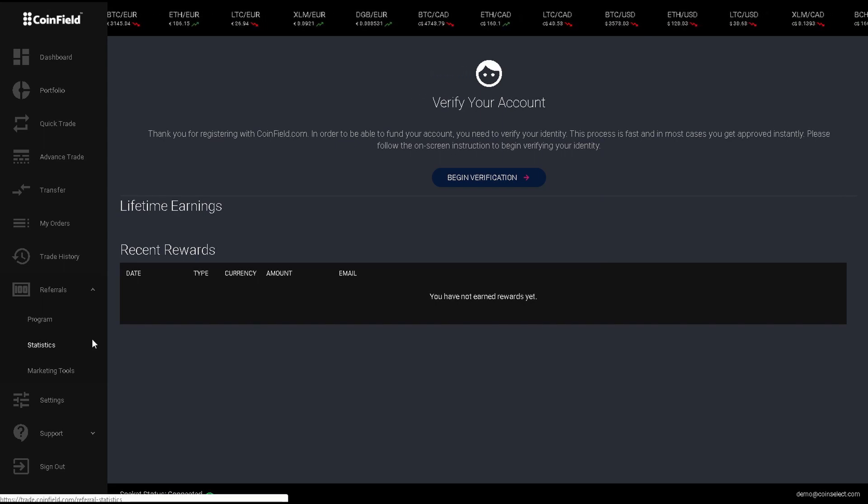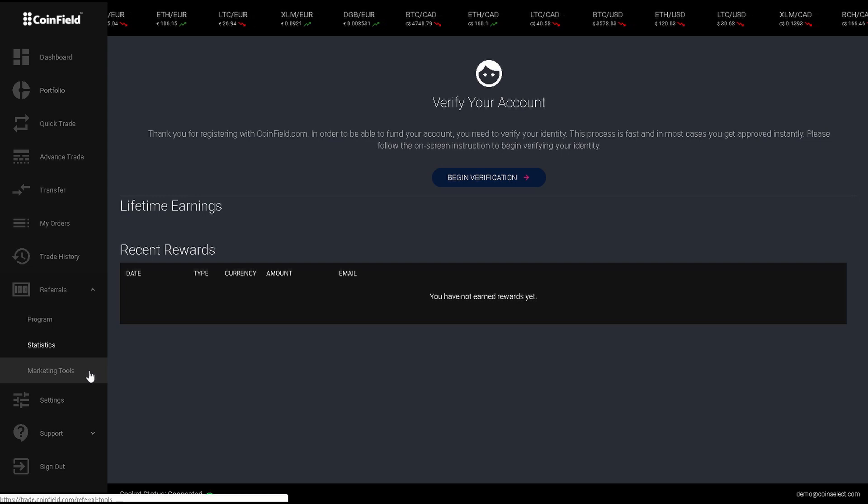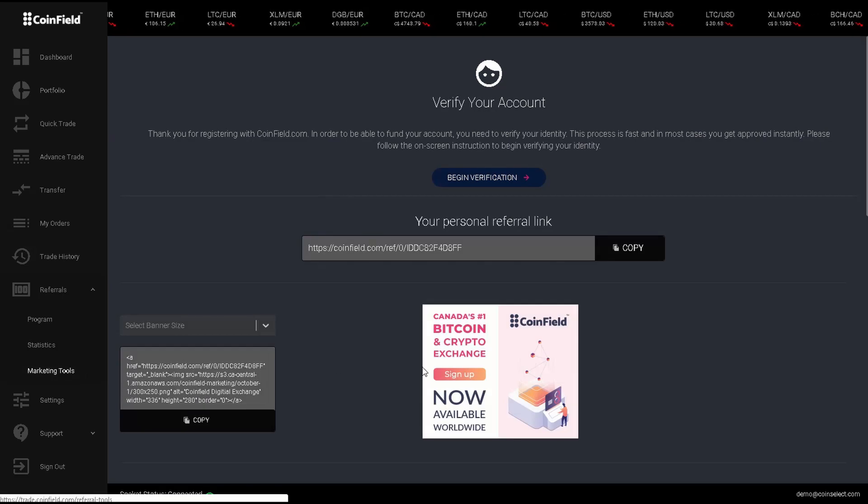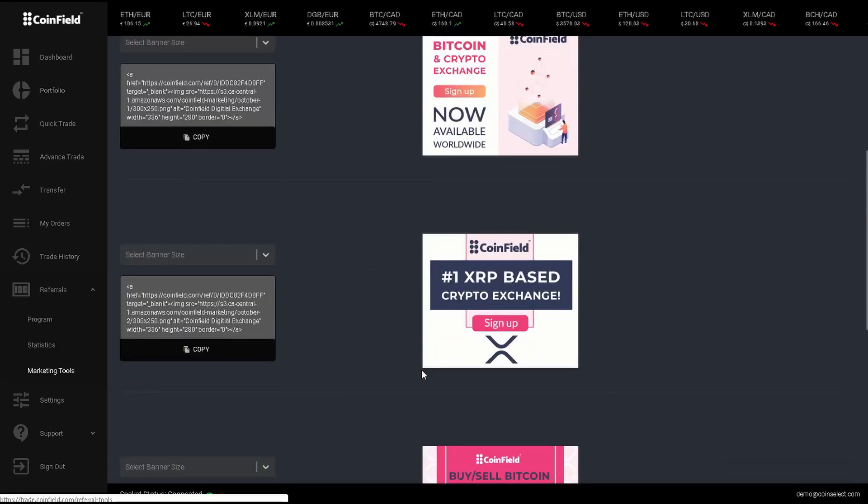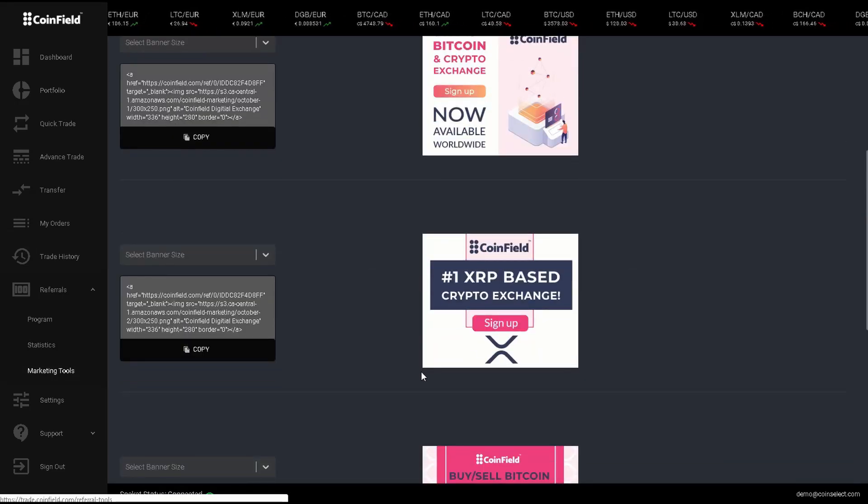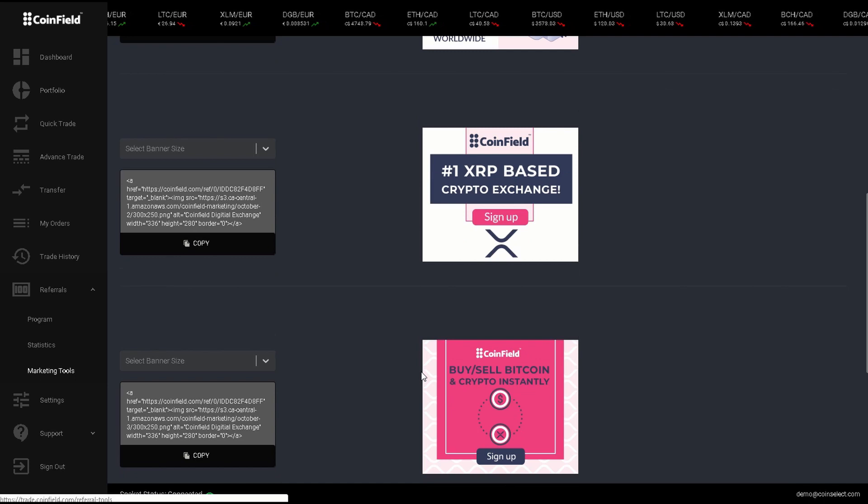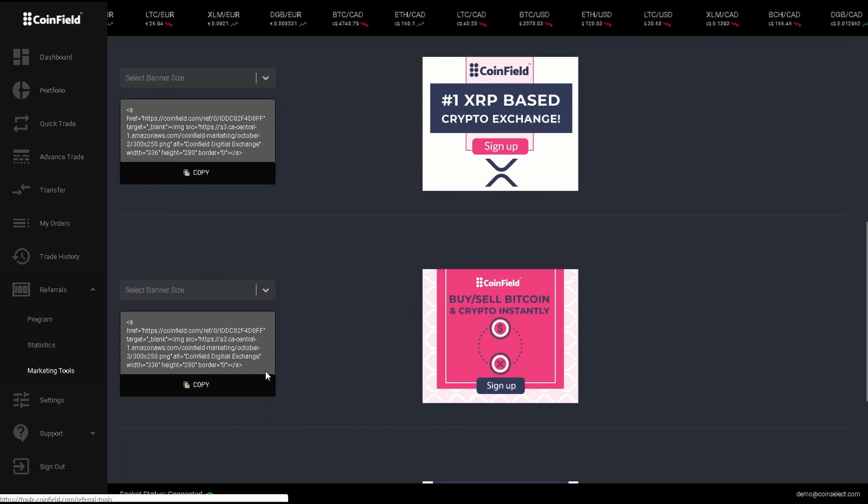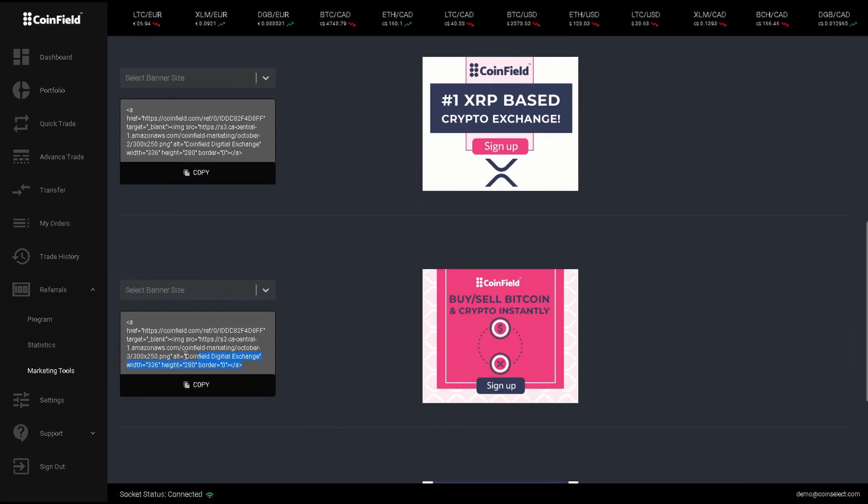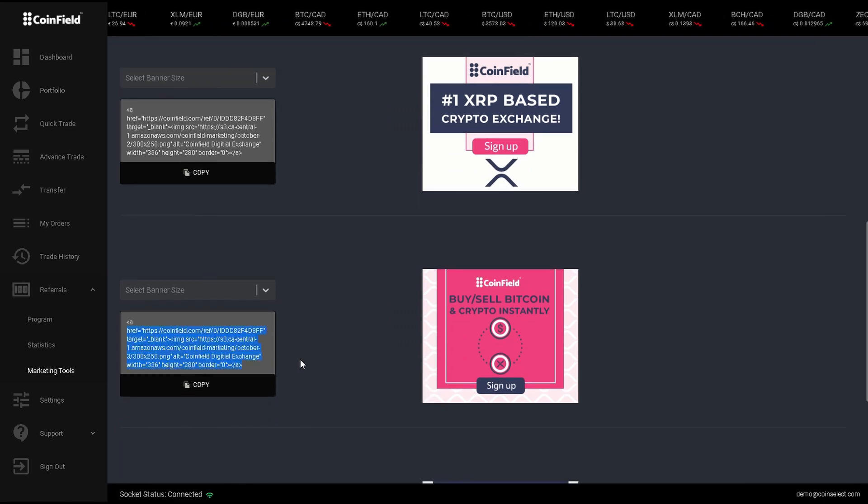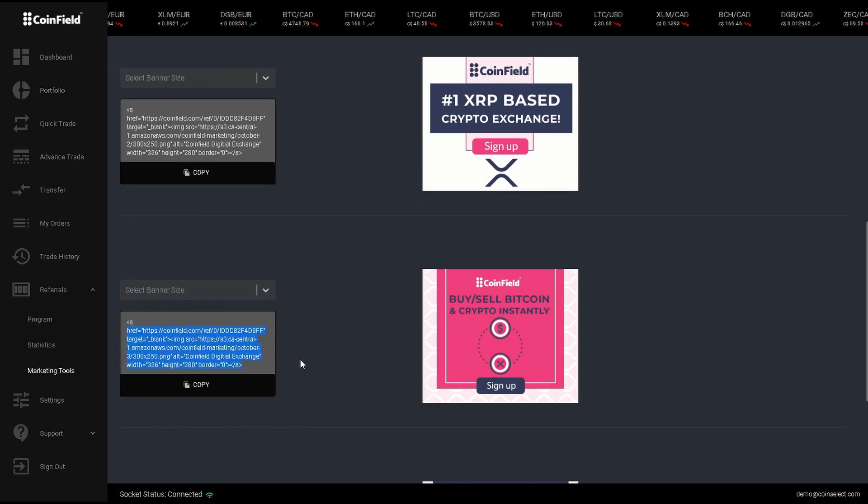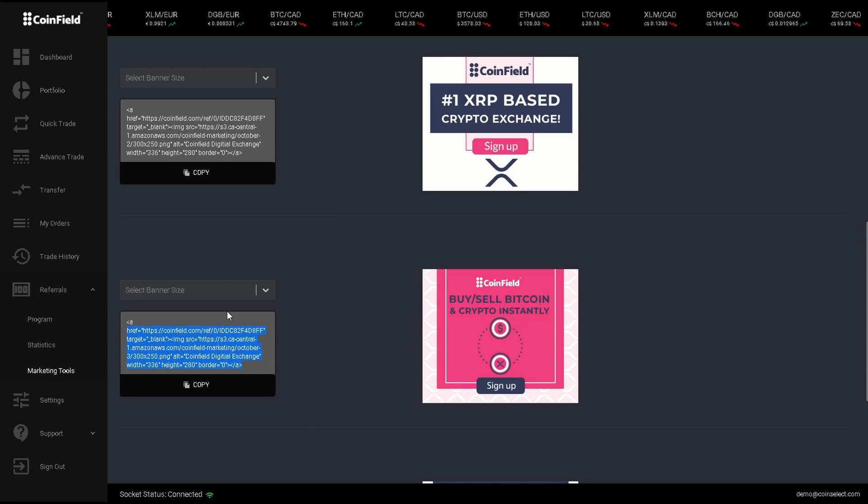When I click on Marketing Tools, we provide you with banners that you can use in your ads or on your personal website using this code here. You can select the banner size to fit your needs right here.